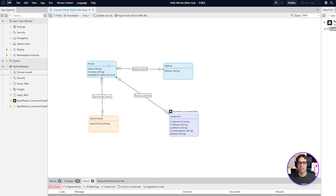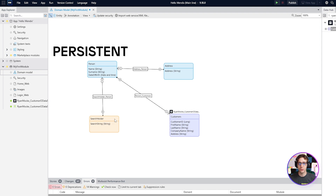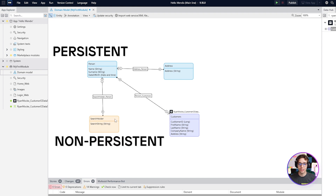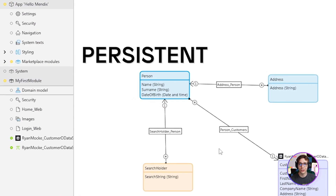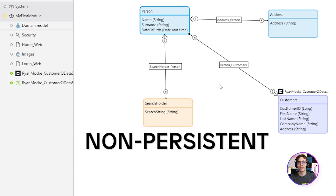The coolest thing about entities is that they come in three different flavors. First off we have the blue which is persistent, then we have orange which is non-persistent, and purple which is remote entities or data hub entities. Persistent entities can be committed to and retrieved from the database. Non-persistent entities live in the device's memory and they are cleared when the session expires, making them ideal for integrations and for storing data temporarily to be used later.